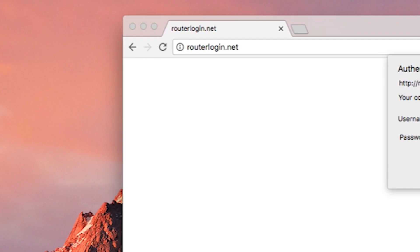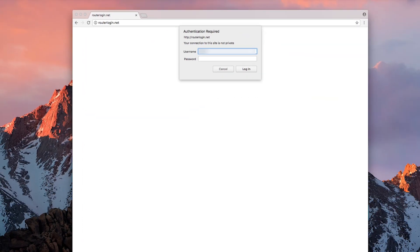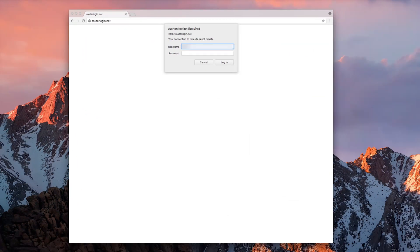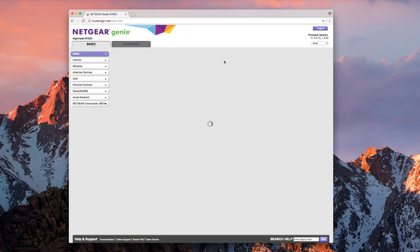With your computer connected to your Netgear router network, visit routerlogin.net. Enter your username and password before pressing Login. On the next page, click Internet.